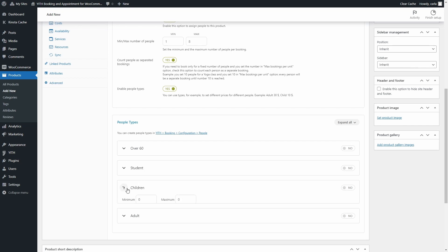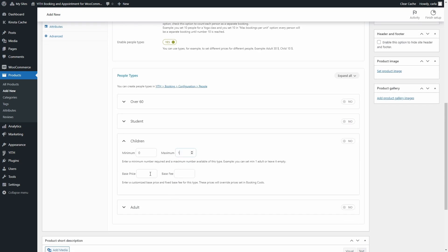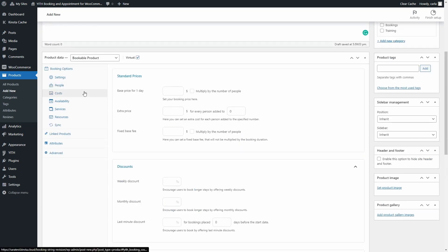For example, for children we can set a minimum of zero and a maximum of two, so customers can only add two children to the booking. You can also set the price for each person type — let's say the base price for this product is $100 a day, but you can override this just for children and set their base price to $50 a day. Make sure to enable the people types you're going to use; let's enable Children and Adult. Then let's move on to Costs.